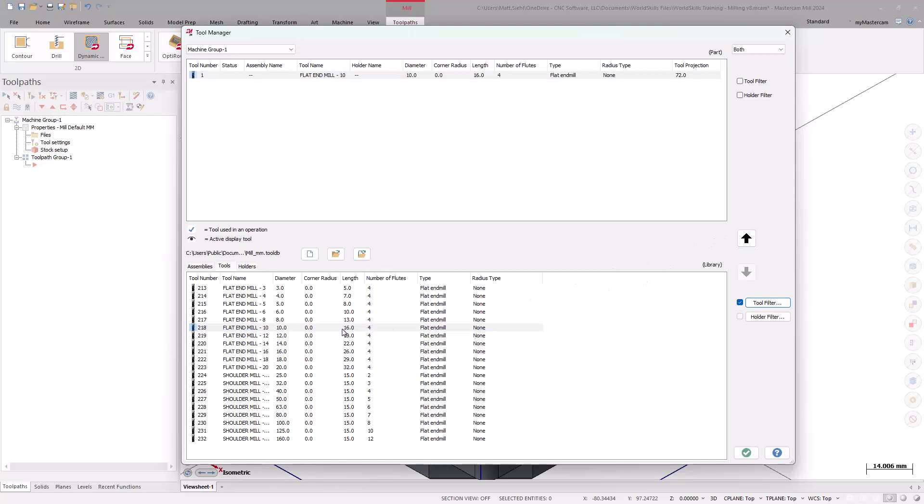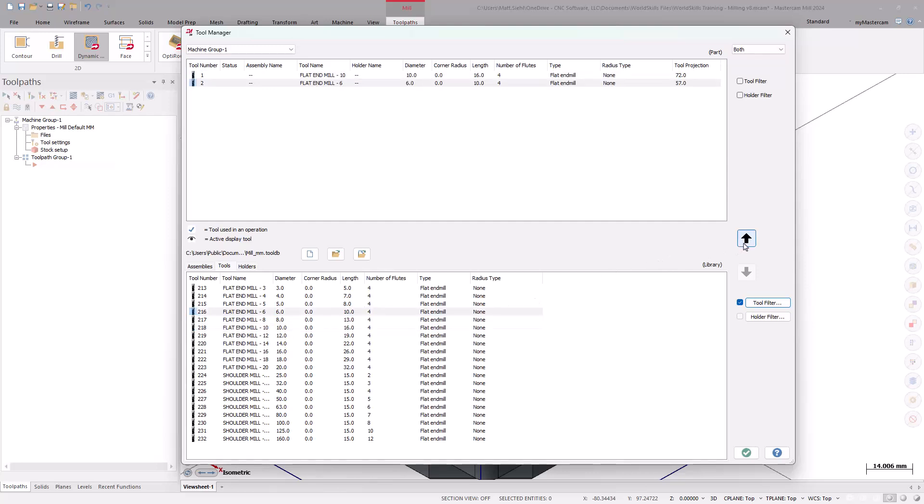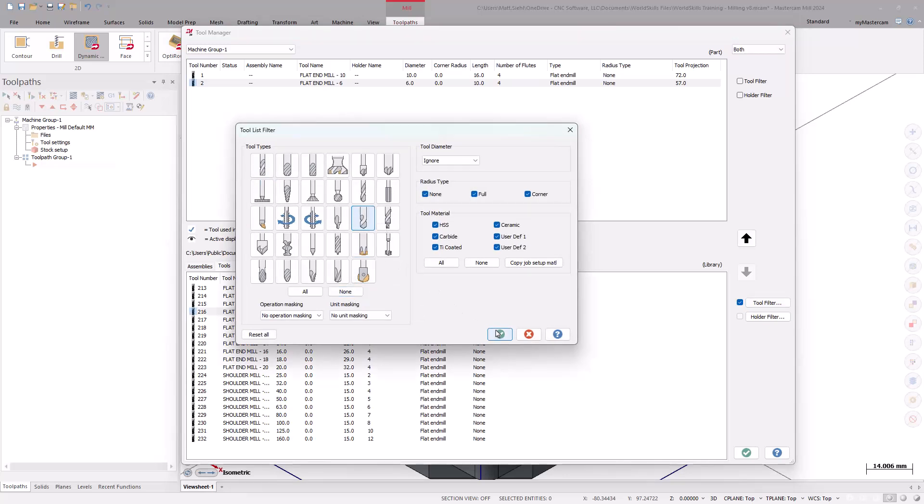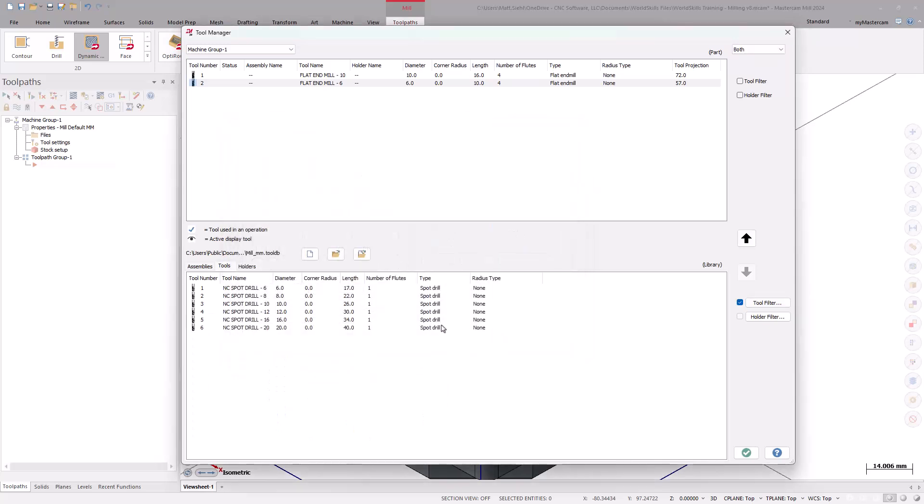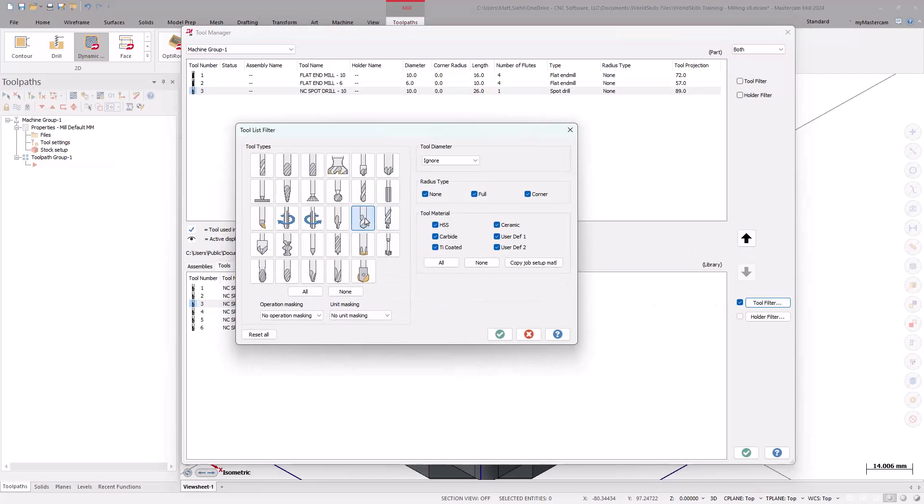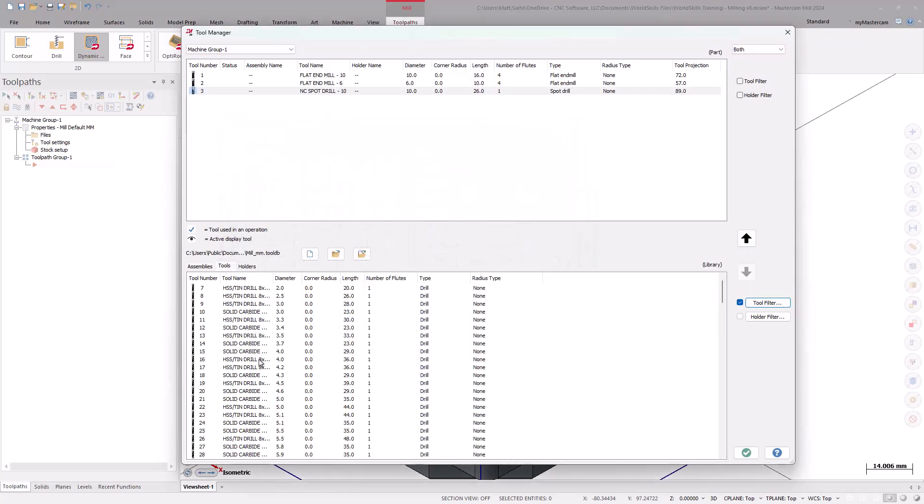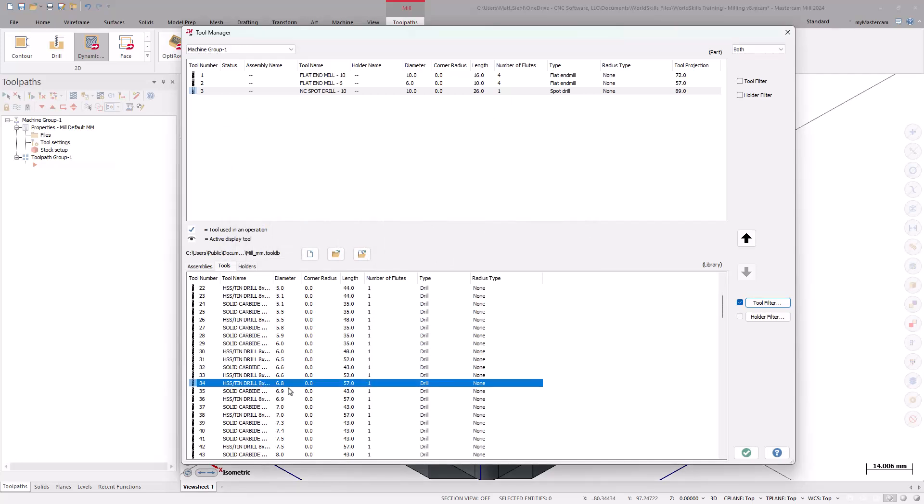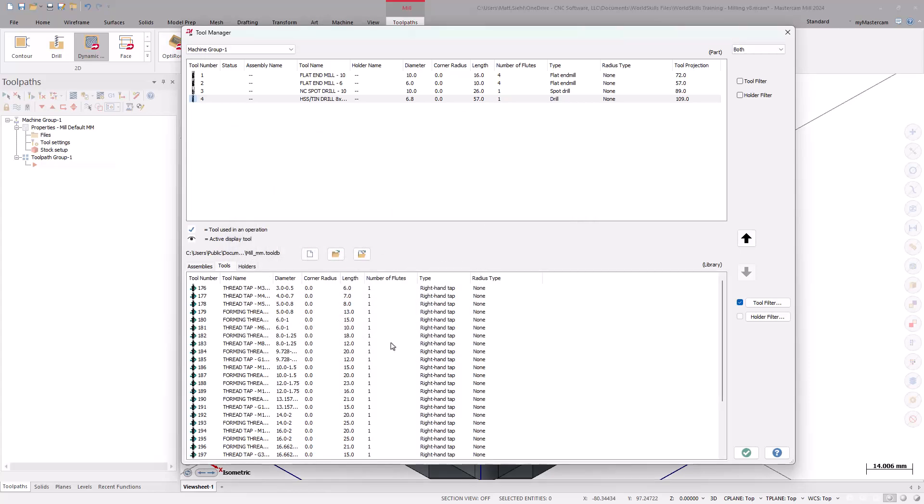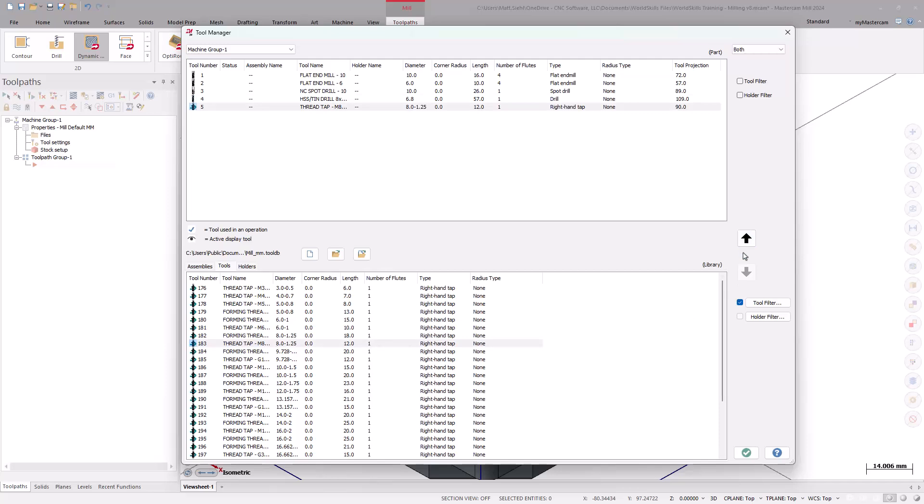Also, select a 6mm flat end mill, which will be used for the remachining and finishing operations. Now, repeating the same process, using the Tool Filter button, let's select the other tools that are needed, including a 10mm spot drill, 6.8mm drill, and the M8x1.25 right-handed tap. Select OK to exit the Tool Manager.